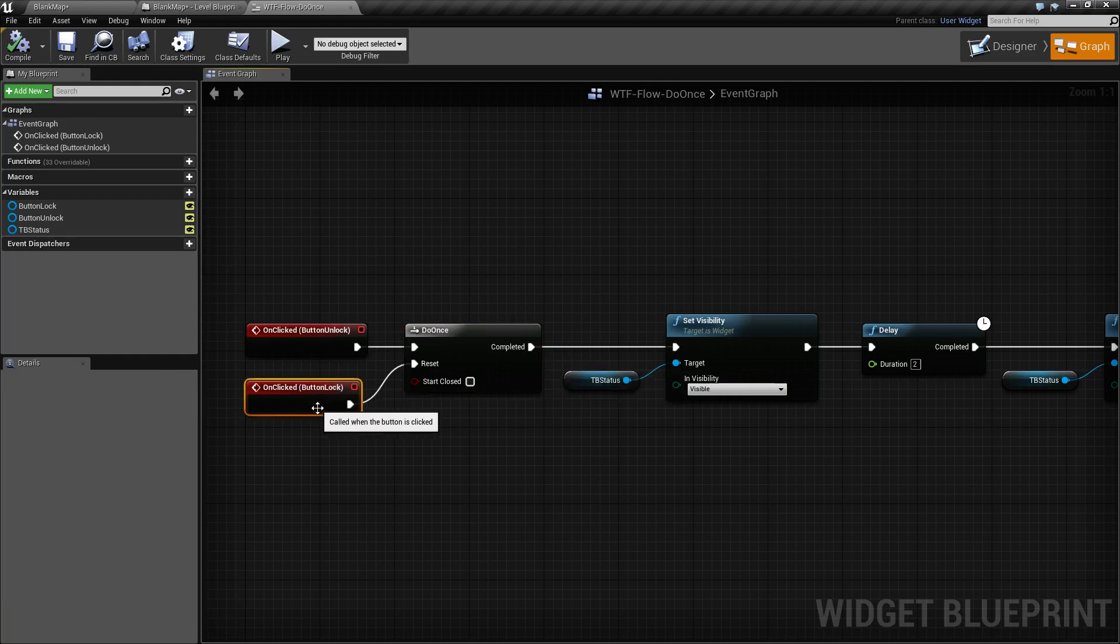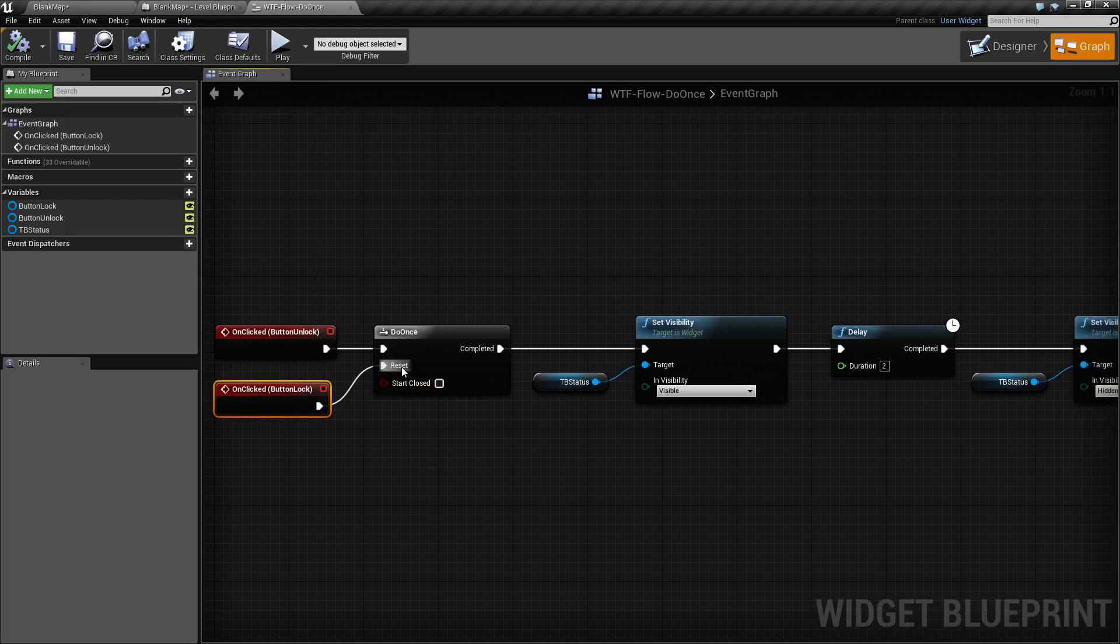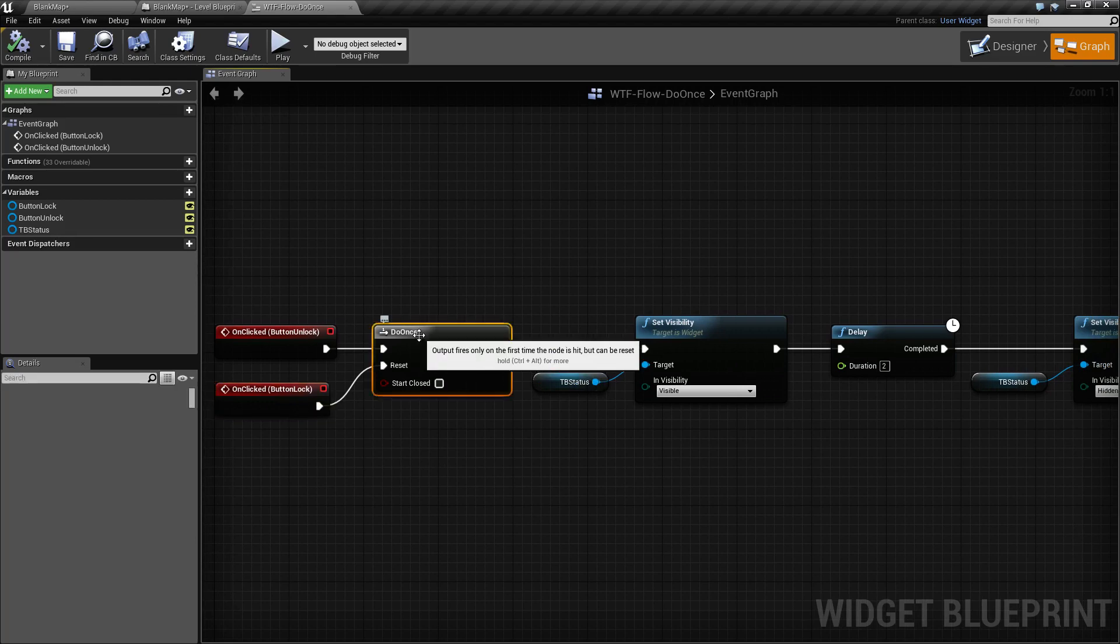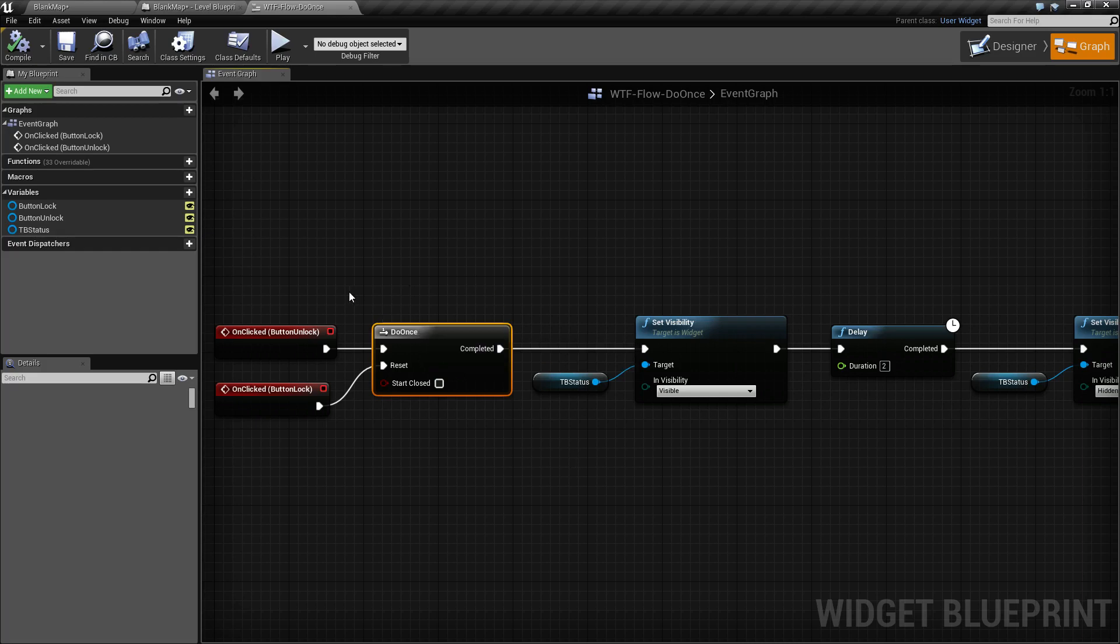Which is what our lock button does by firing off the reset execute wire. When this fires, it resets the Do Once back to being unfired, basically a false fired state. You're now allowed to fire it again, and it will repeat again.